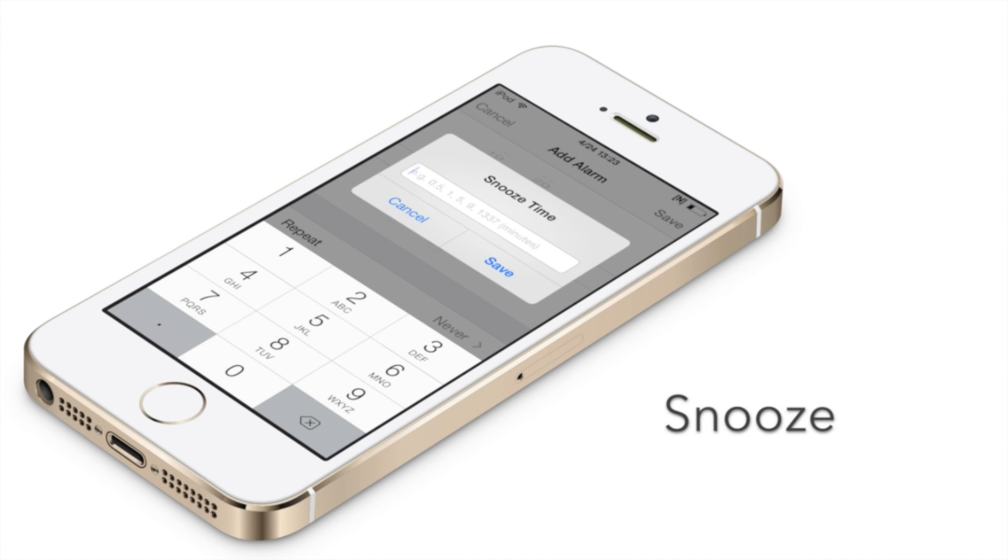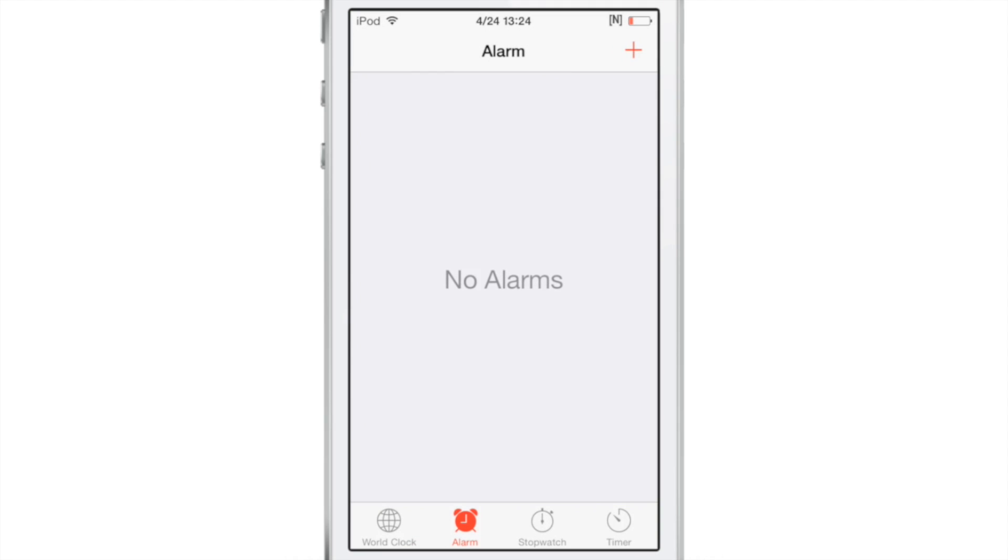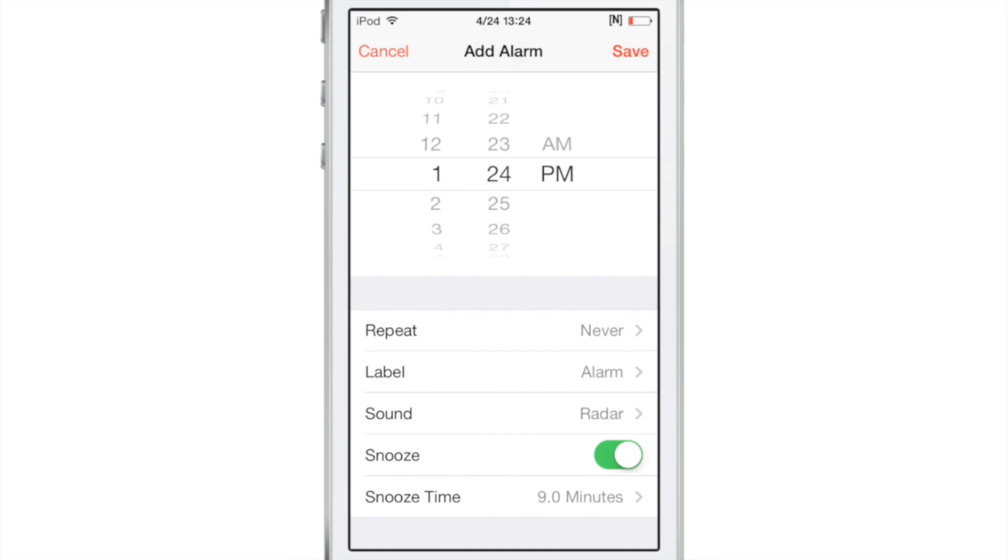This is a brand new jailbreak tweak that allows you to add custom snooze times to the alarms in your stock clock app.